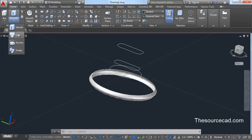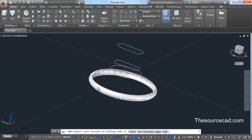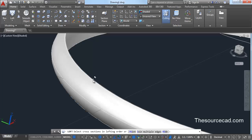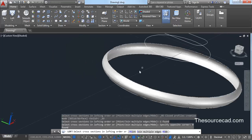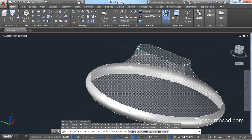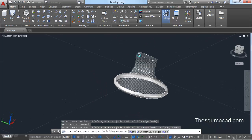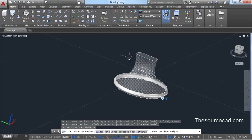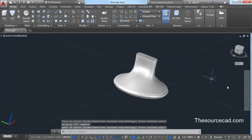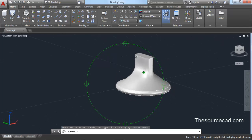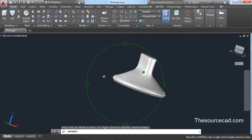Go to solid modeling and select loft again. Select this top edge, then this circle, this rectangle, and this rectangle as well. Make sure you select these geometries in the same order. Press enter. Once you press enter, a grip appears — click on it and select 'normal to end section' from this grip, then press enter again. So we have made the top geometry.